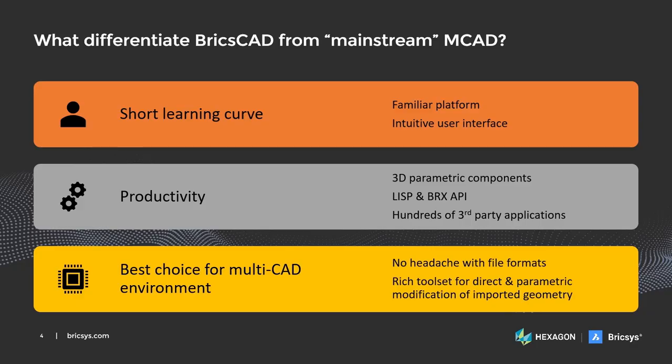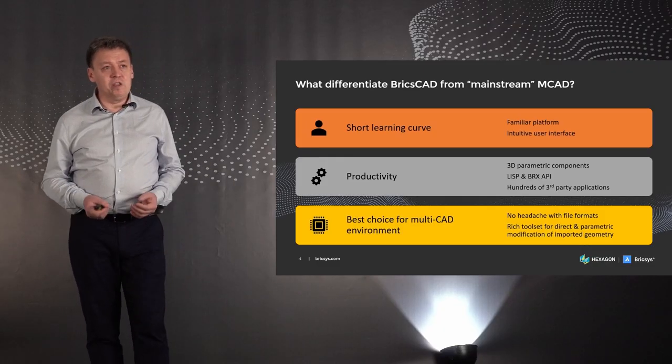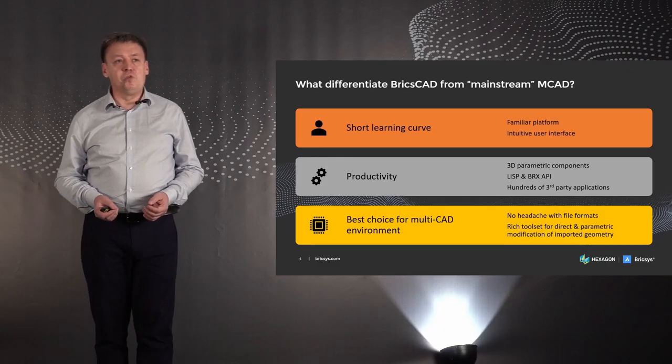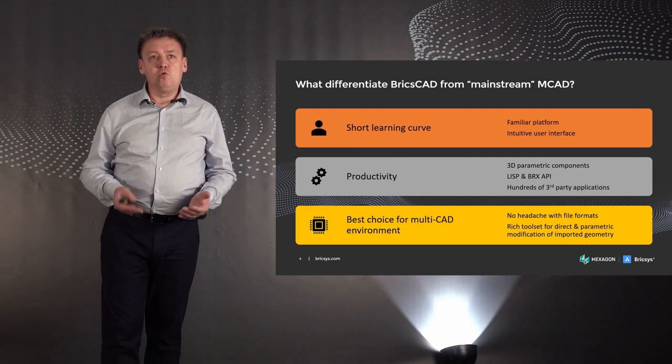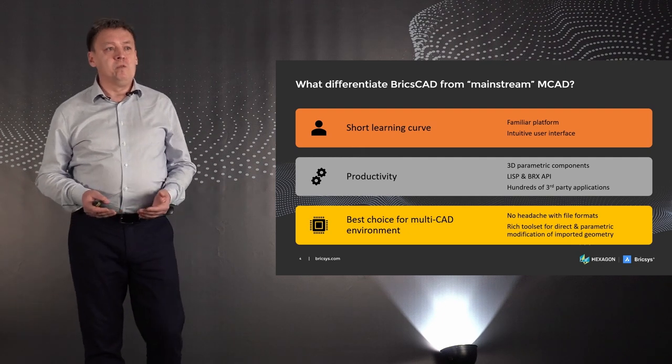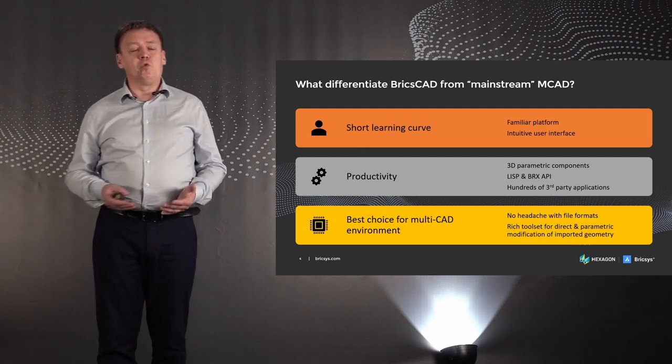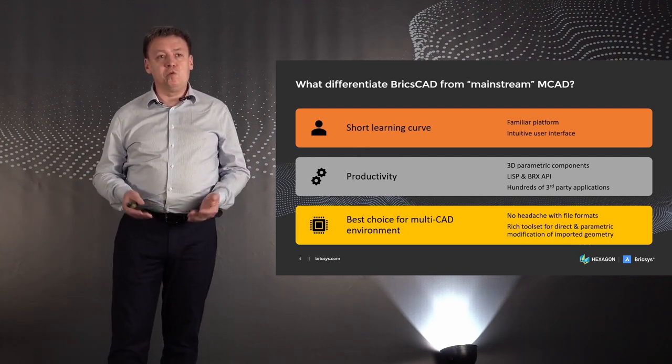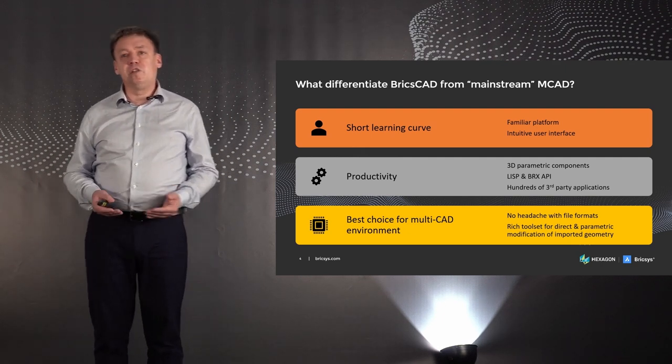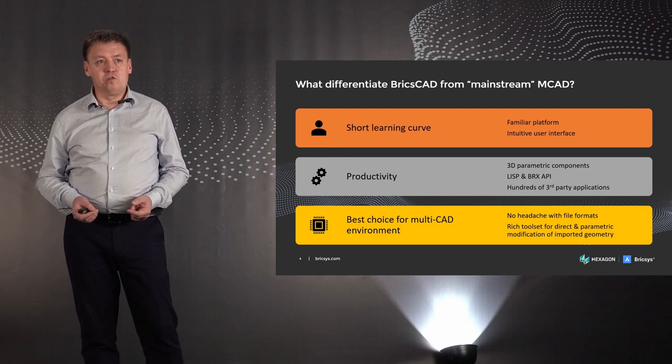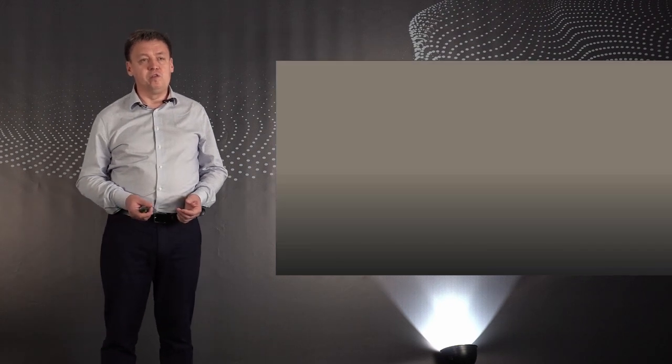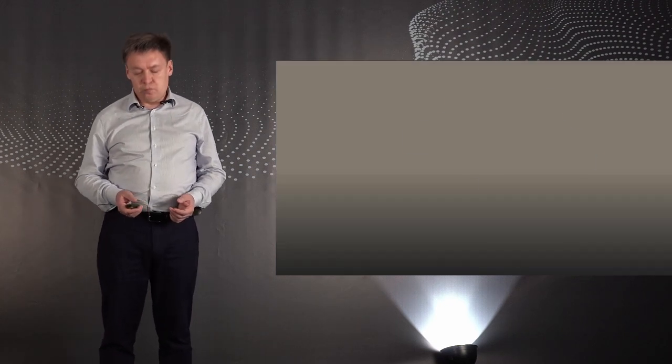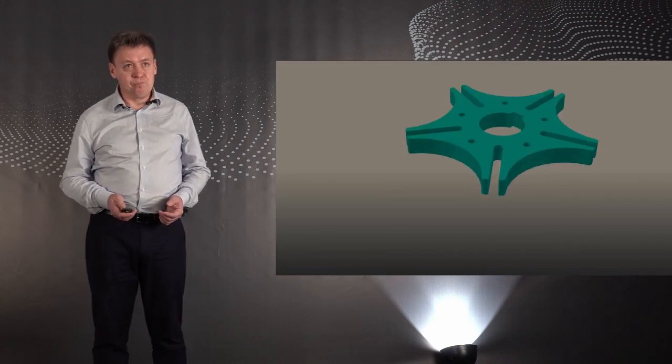Third, BricsCAD doesn't pretend to replace your current CAD system. It is ready to collaborate in multi-CAD environment. You can continue to use different CAD tools, but with BricsCAD you will never have headache with different file formats which lose design intent in translation. I believe no other CAD system in the world has so powerful toolset to rework imported geometry using a combination of direct editing operations with automatic history-free parametrization.